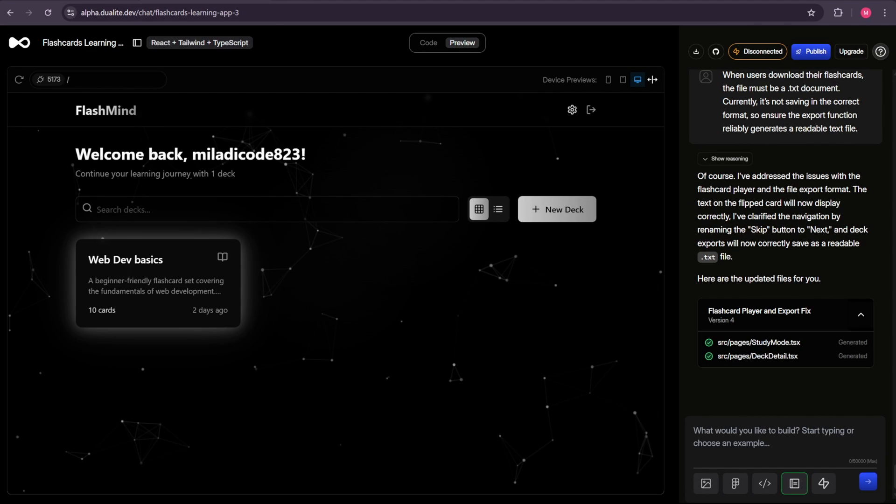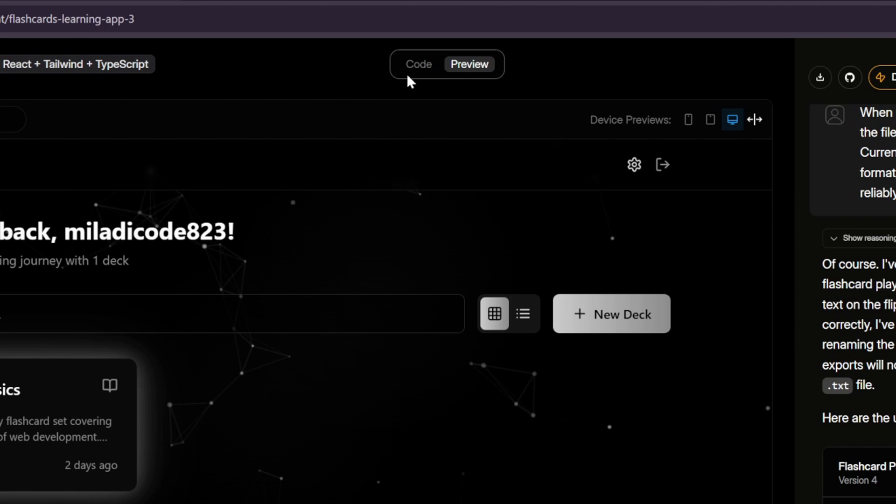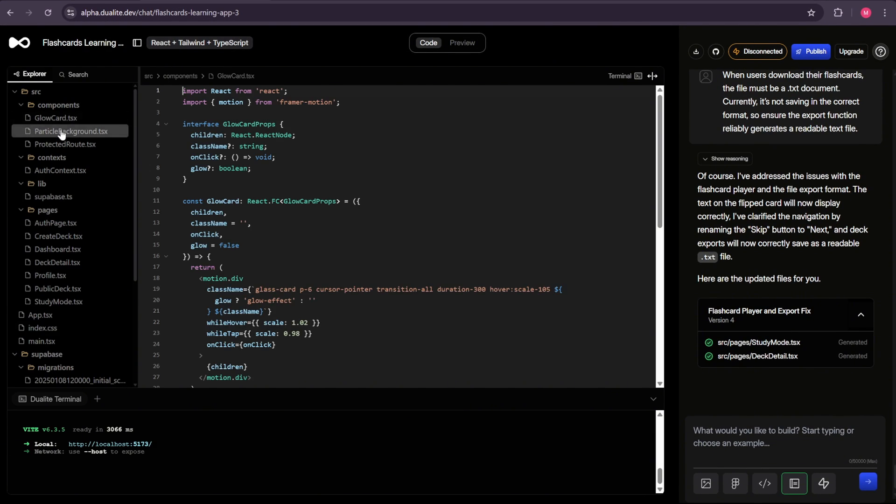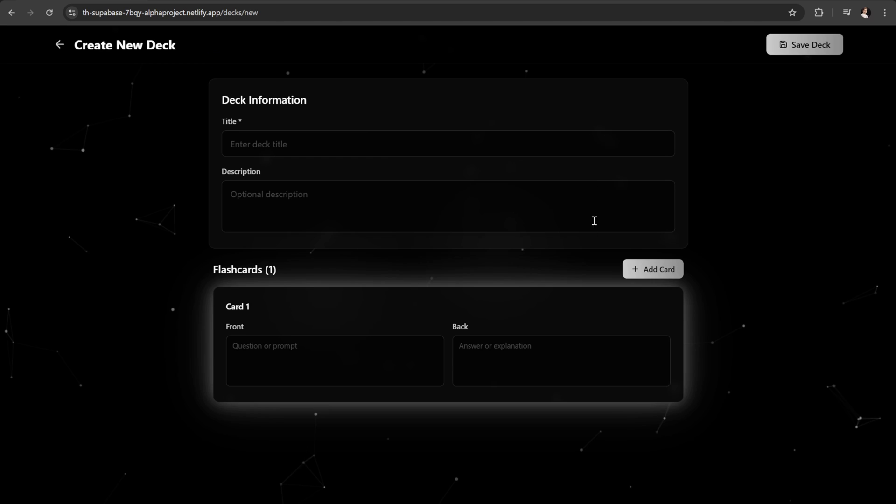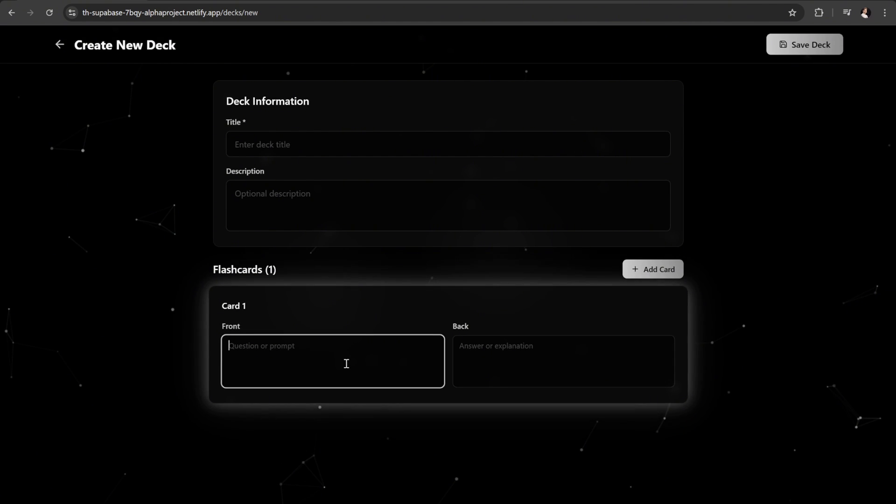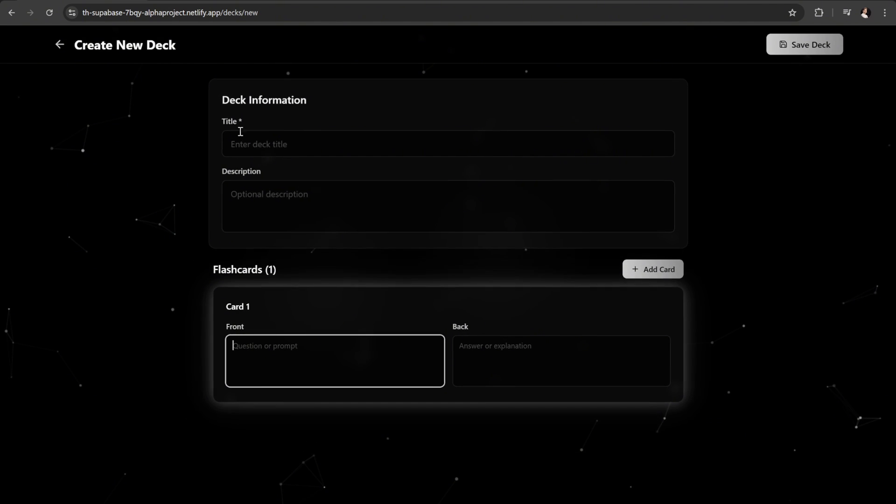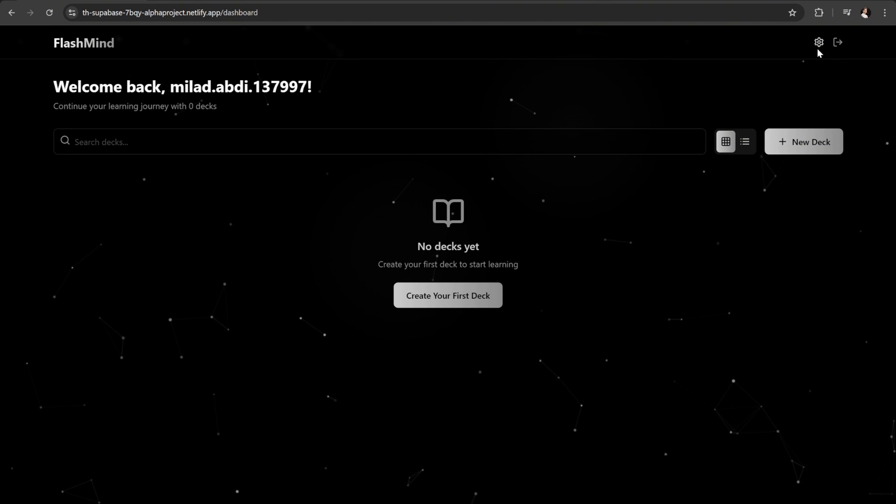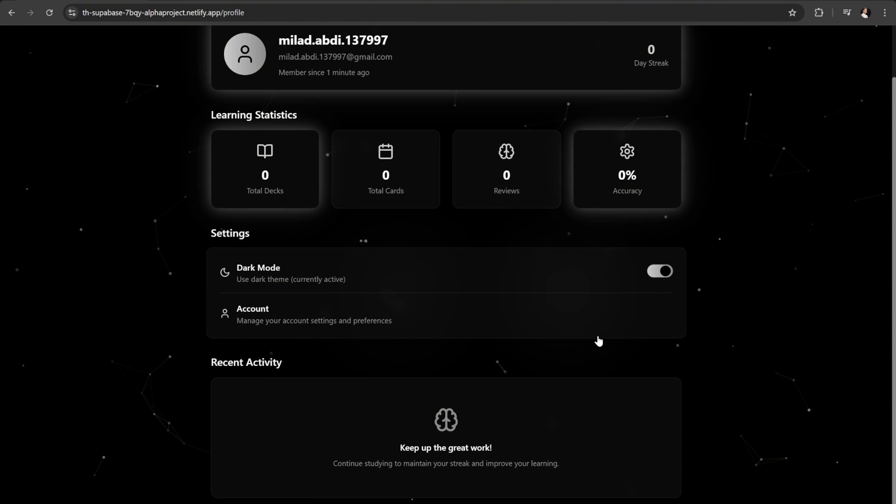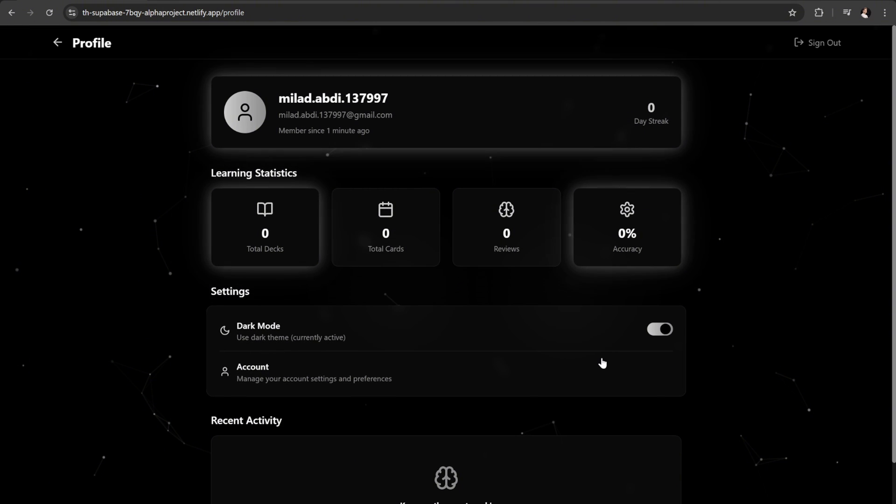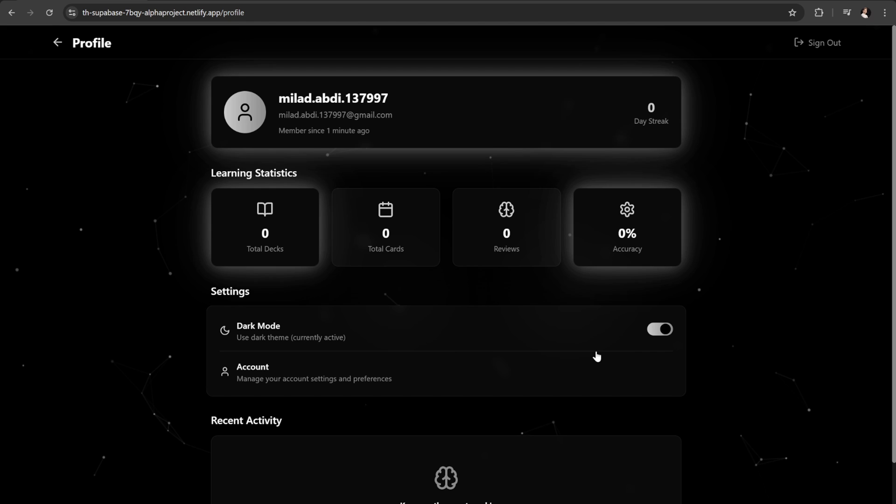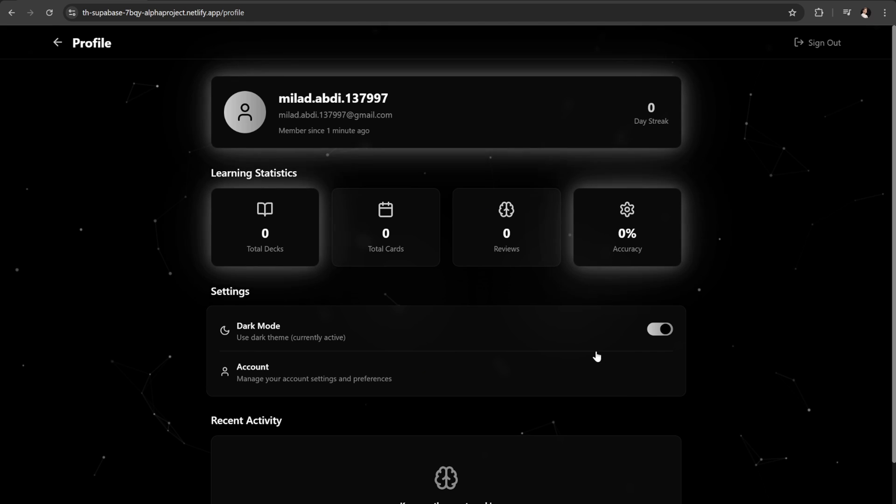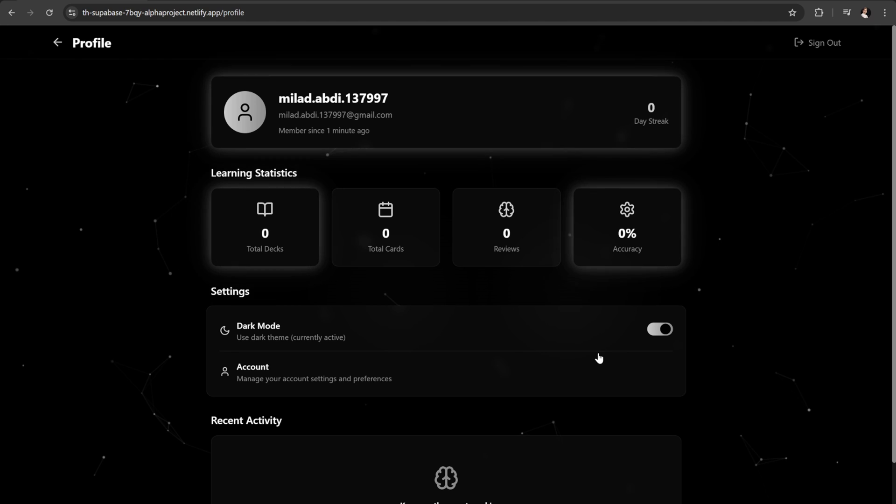Also, don't forget you can review the project's code by clicking the Code button at the top. Here you'll be able to go through the full code of the project. And that's a wrap. We've just taken an idea and turned it into a fully working full-stack app, complete with authentication, flashcards, and a live deployment, all in just a few minutes using Dualite. If you found this helpful, don't forget to give it a thumbs up and subscribe so you won't miss future tutorials. I'll be covering even more tips and projects that will help you level up your web development skills. Thanks for watching, and I'll see you in the next one.